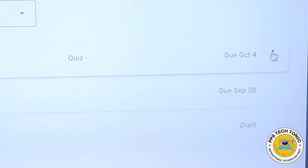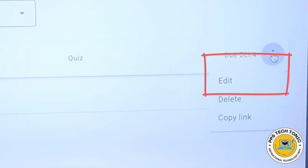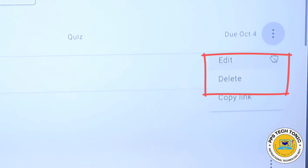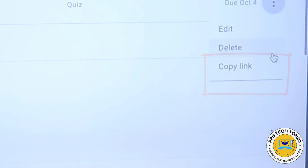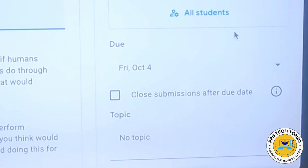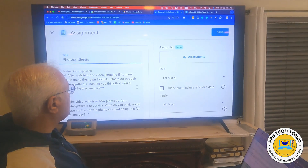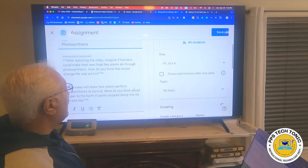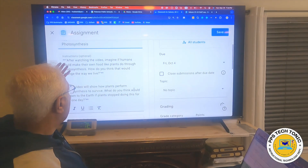Once I hover over this assignment, I'll click on these three dots and I get three options: edit, delete, and copy. So I'll click on edit. This is the edit view, and this is where I see the entire assignment.